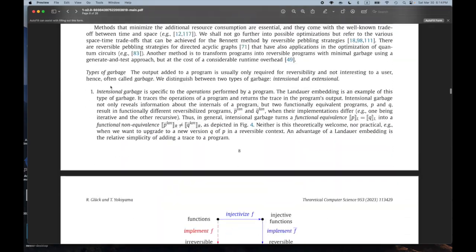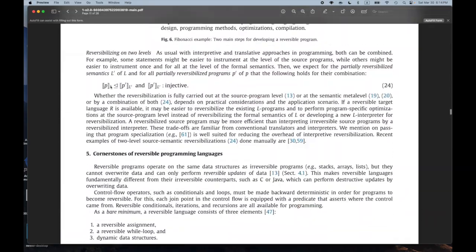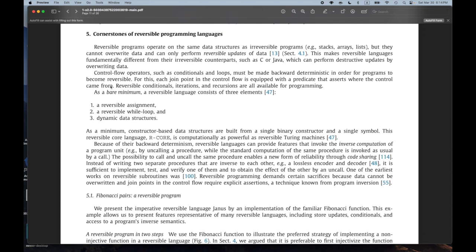I started reading section five: 'Cornerstones of Reversible Programming Languages' — I was cutting to the chase because this is what I really want to know. They say a bare minimum reversible language consists of three elements: reversible assignment, reversible while loop, and dynamic data structures. That sounds disgusting — I don't want reversible assignment, I want it to be functional, and I don't want while loops. But I assume this could also be viewed in a functional way, since there were cited papers on doing functional programming in this space.